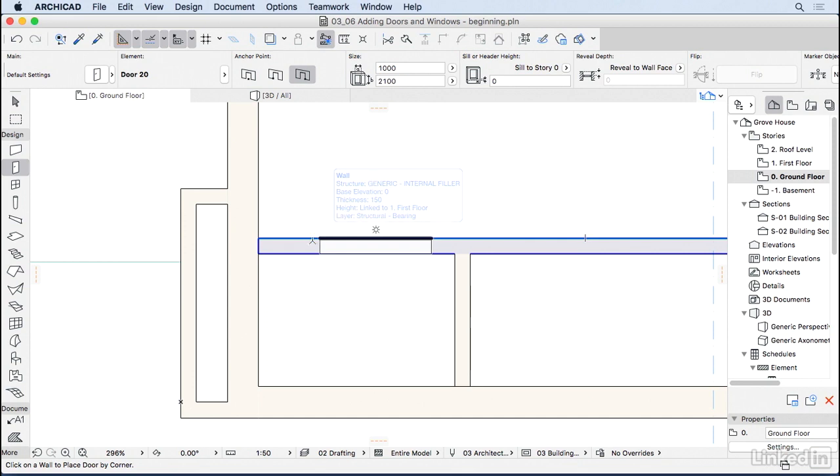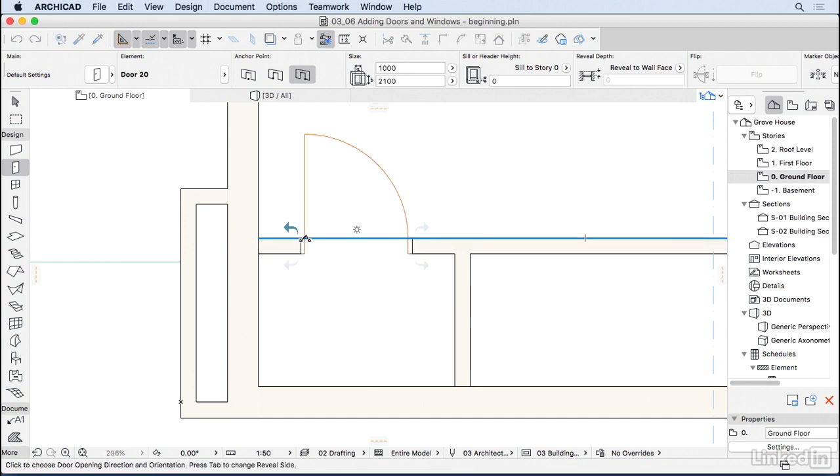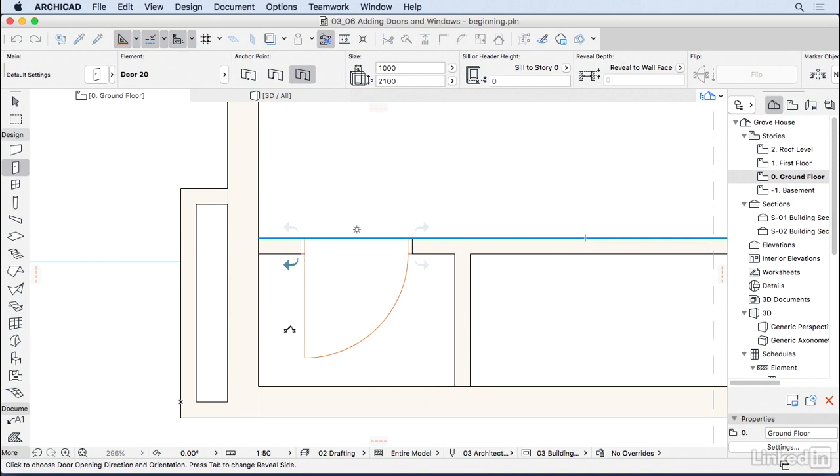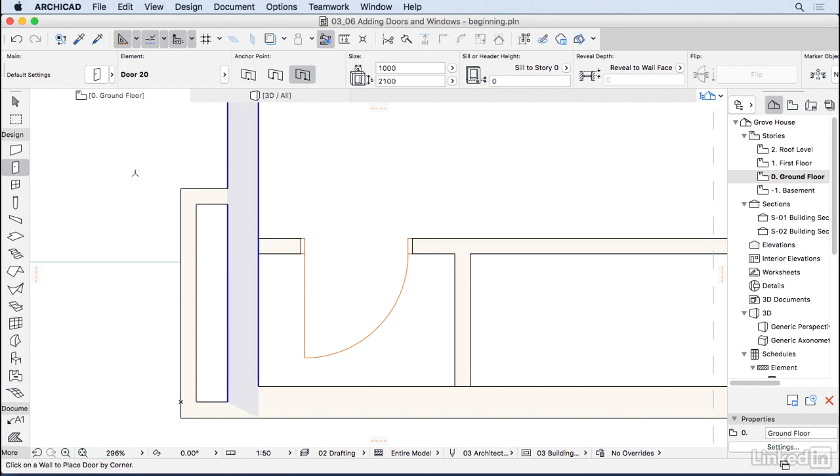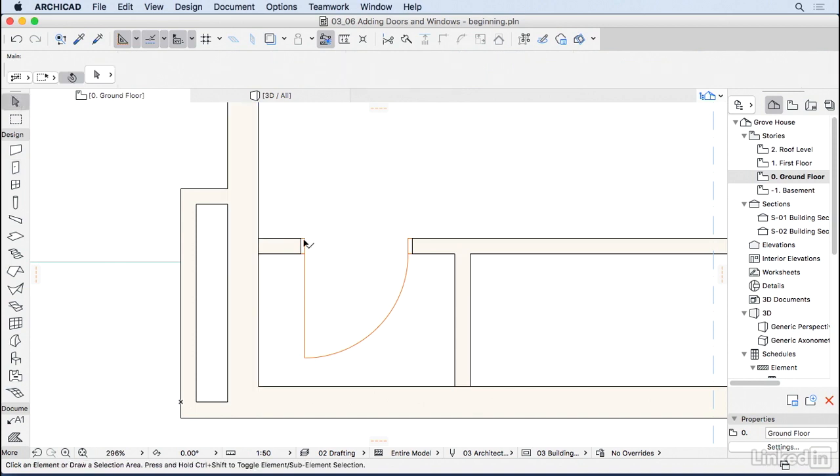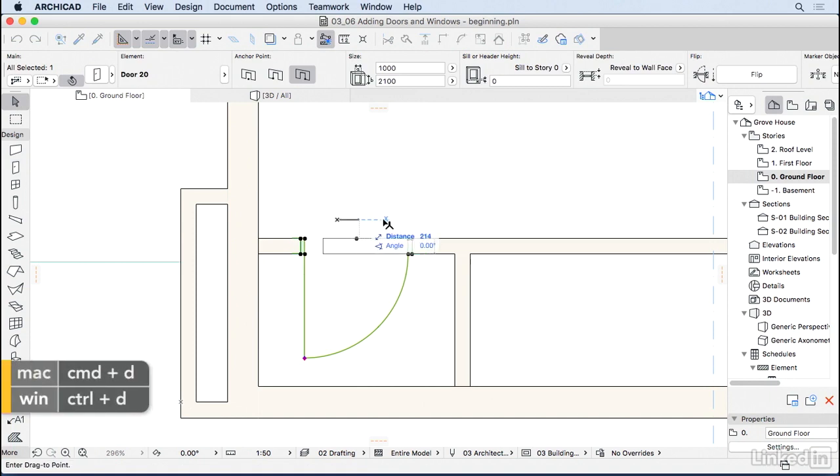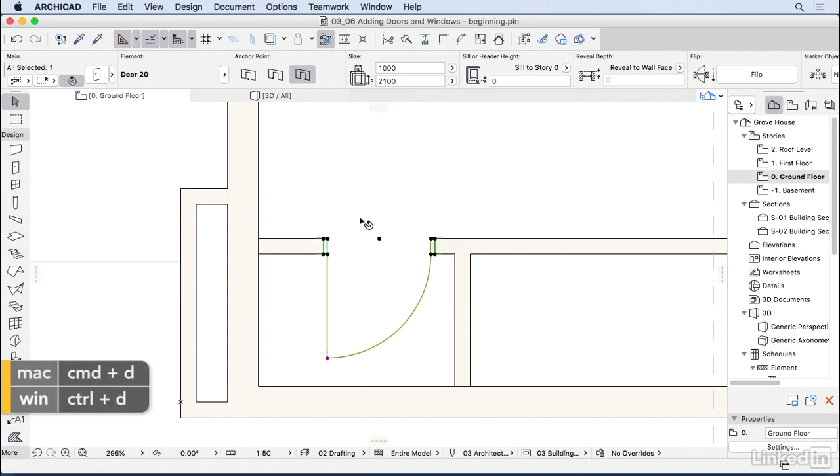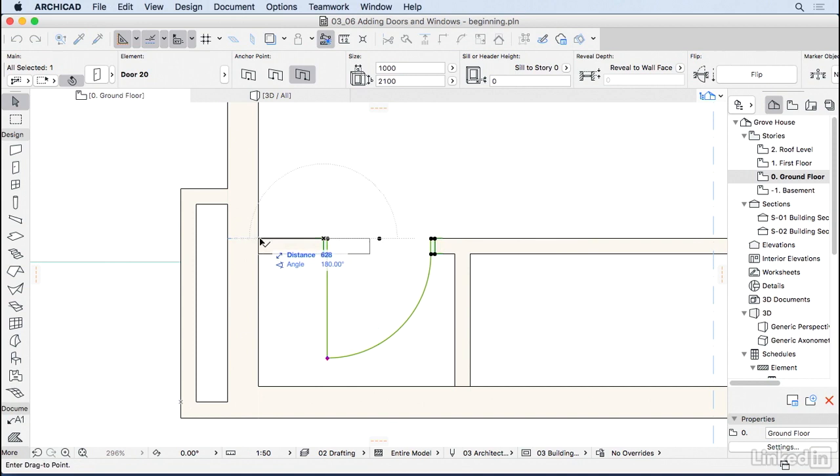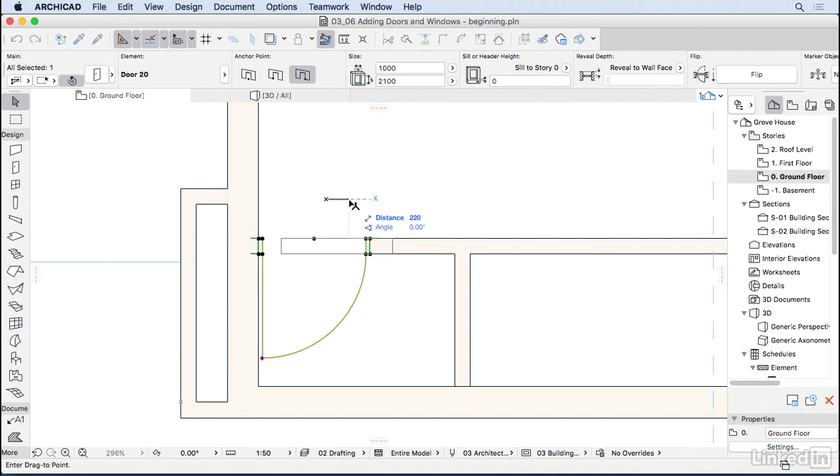I'm going to click here anywhere in the door. Now ArchiCAD is asking me where the door is going to open to, so I'm going to put it inside on one side here. Now I can use the arrow tool to select the door, Ctrl D or Cmd D to drag it around. I'm going to put it right on the beginning of the wall and then Ctrl D again to move it 100.